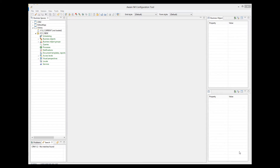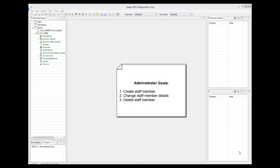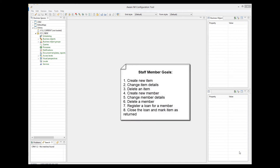So let's define goals for administrators. They're quite straightforward: create a staff member, change staff member details, delete a staff member. Goals of staff member users are: create new item, change item details, delete an item, create new member, change member details, delete a member, register a loan for the member, close the loan, and mark item as returned.